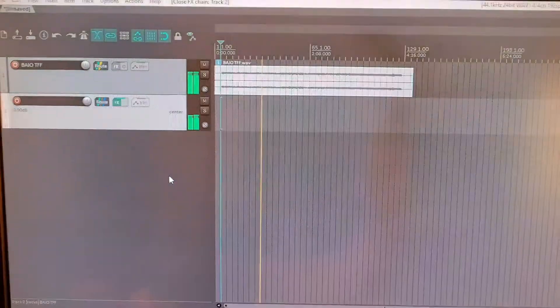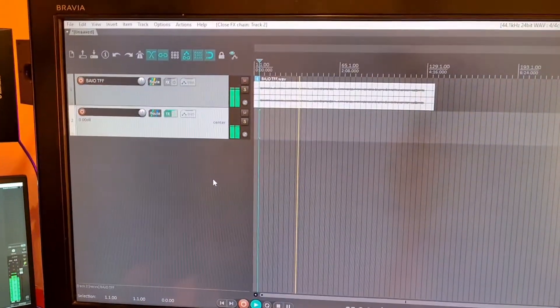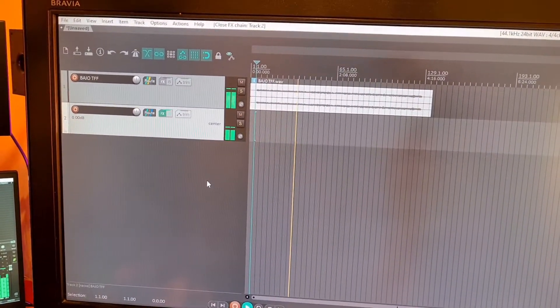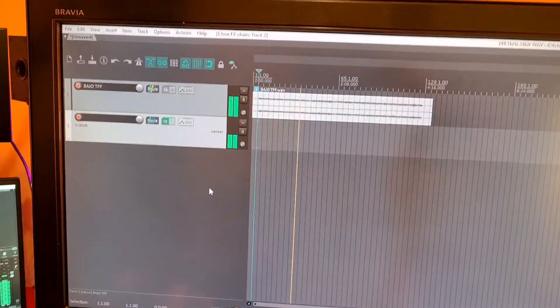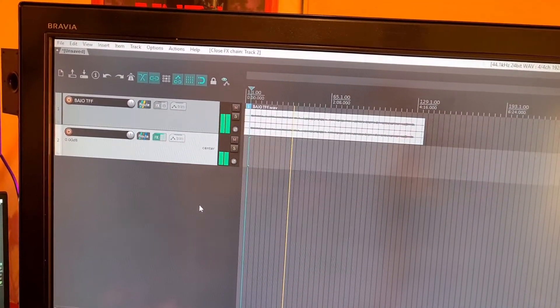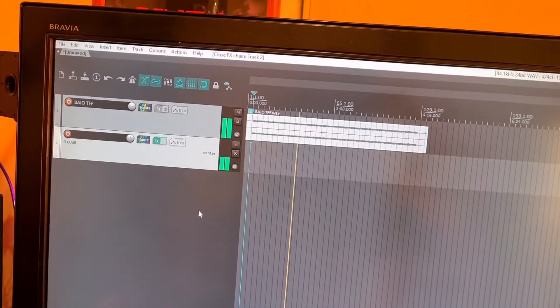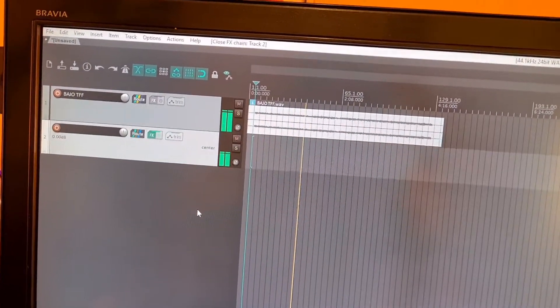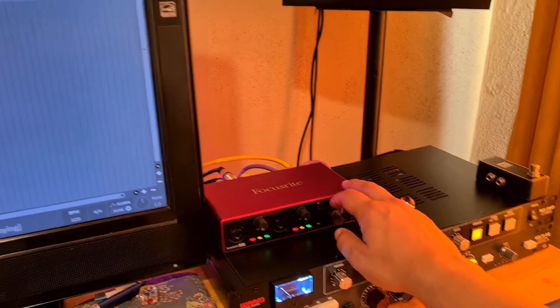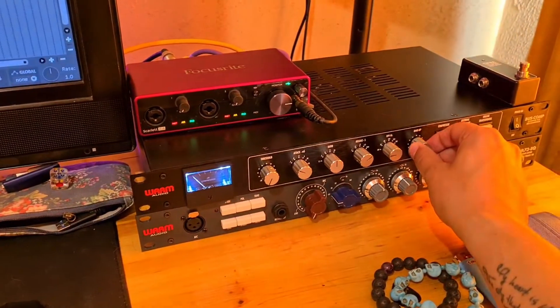I can't hear it on my headphones because of what I mentioned — the Focusrite 4i4 3rd gen has the headphone monitoring shared with the line outputs. So now if I turn the volume up I should be able to hear what's going on.